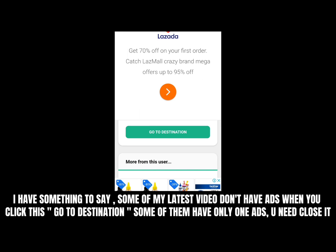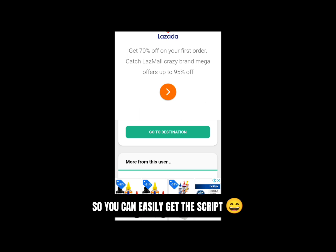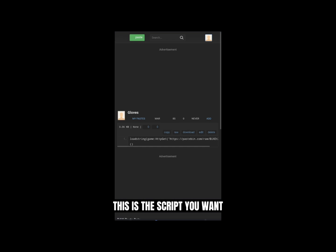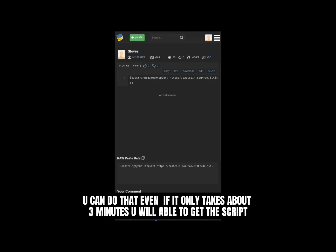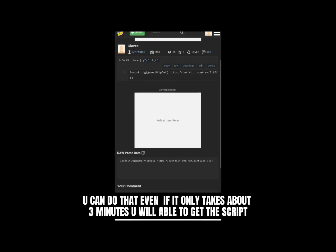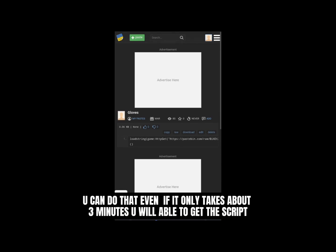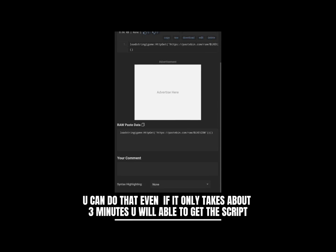I have something to say. Some of my latest videos don't have ads when you click 'Go to destination.' Some of them have only one ad — you need to close it so you can easily get the script. This is the script you want. You can do that even if it only takes about 3 minutes — you will be able to get the script.